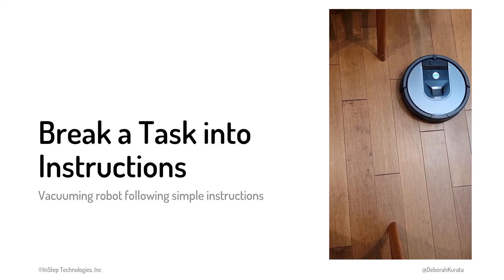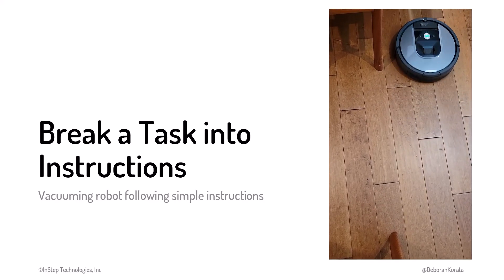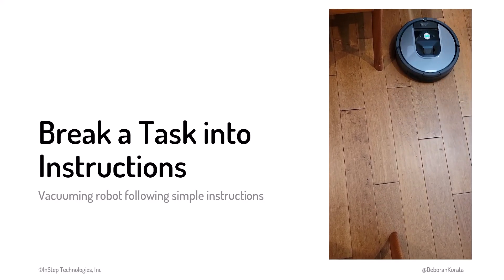As you might guess, the actual instructions for a vacuuming robot are a bit more complex. But this provides an idea of what programming is all about.